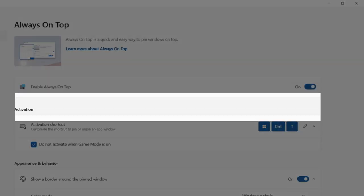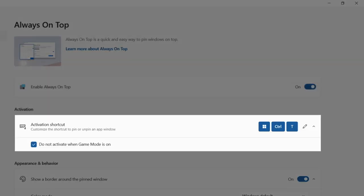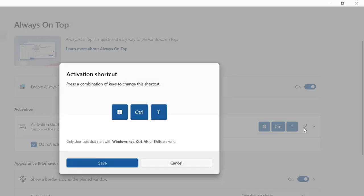We see that the activation shortcut is set to Windows Control T as default, but we can change it if you want by hitting this pencil icon and pressing the new shortcut keys on our keyboard. I'm going to cancel out of this.